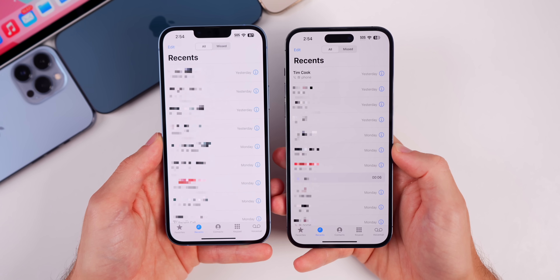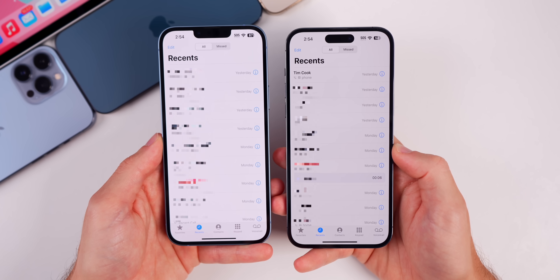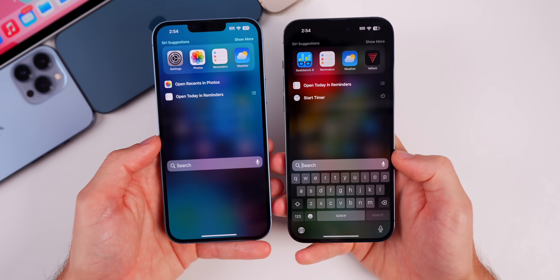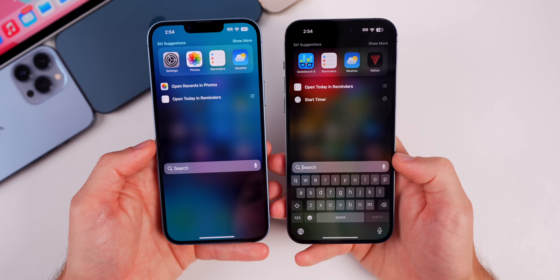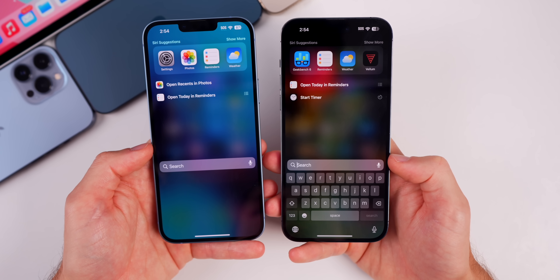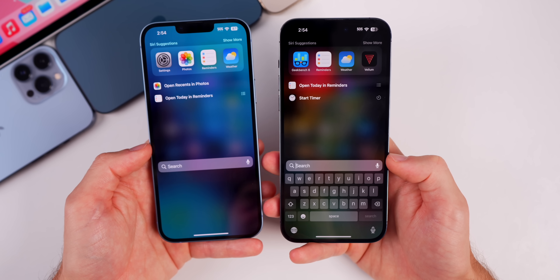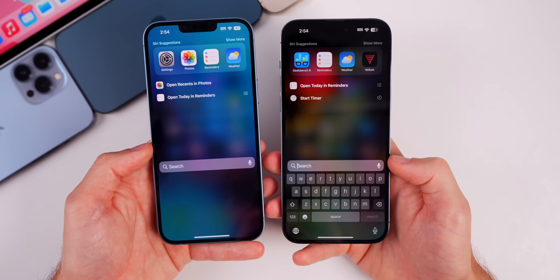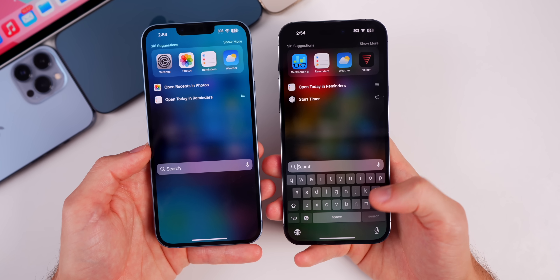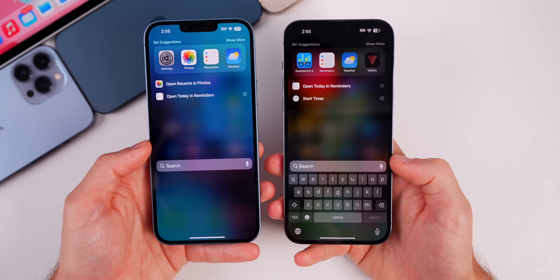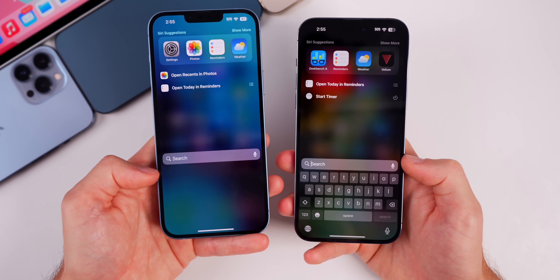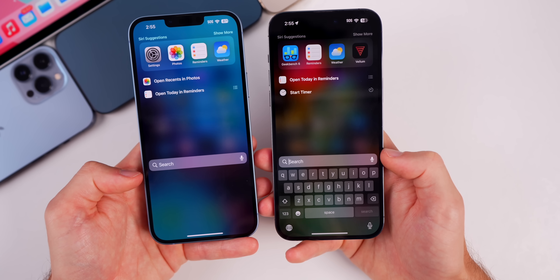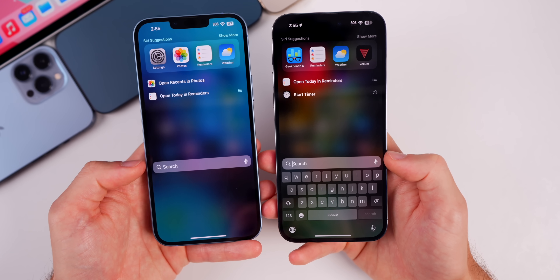In Beta 3, there's a fix for the Recents tab in the Phone application — it's now back to normal. Also, the keyboard has been fixed in Beta 3, which is one of the biggest bug fixes since Beta 1 and Beta 2 had major issues with the keyboard. That appears to be fixed in Beta 3.